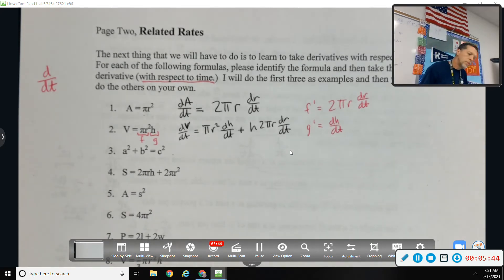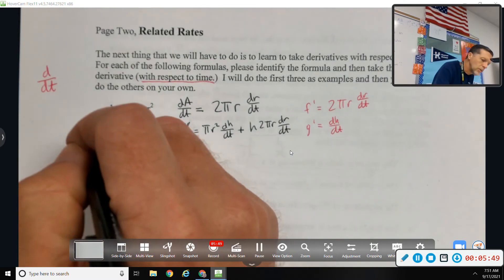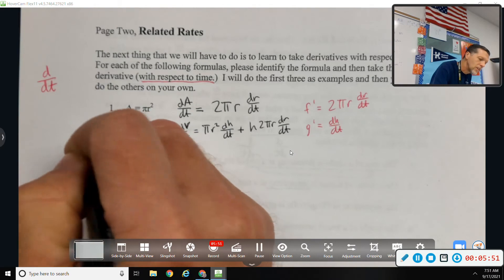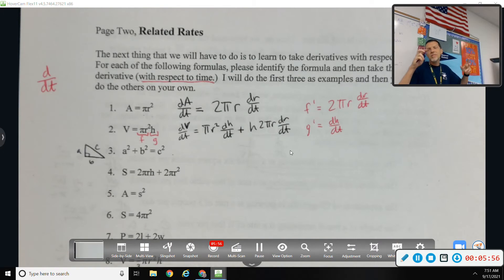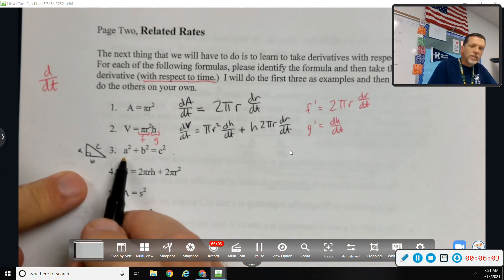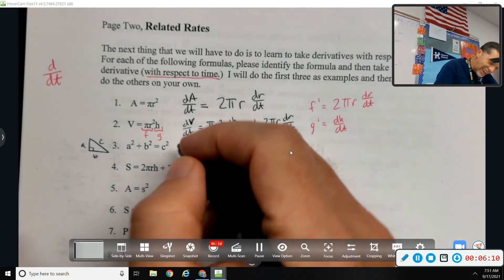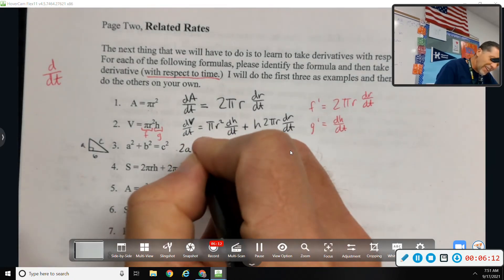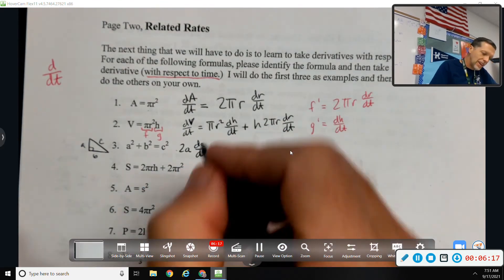Number 3: a² + b² = c², the Pythagorean theorem. We use that one a lot in this unit — there are some calculus-famous problems that use it. Derivative of a²: chain rule, chain rule, chain rule — 2a da/dt, plus 2b db/dt equals 2c dc/dt. If we have a right triangle where stuff is changing, the hypotenuse would be changing, and it would depend on how each leg is changing. If both legs are growing, it makes sense that the hypotenuse would be growing.